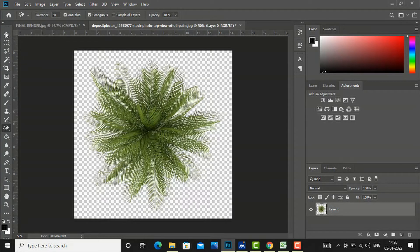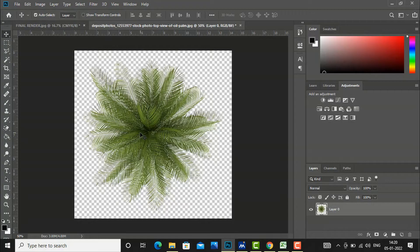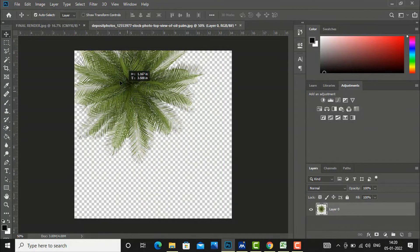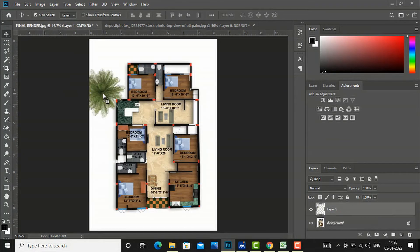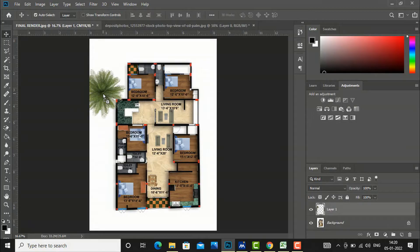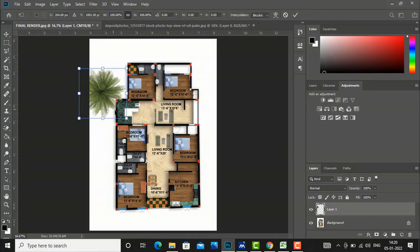Now you can directly drag and drop in your plan, and you can press Ctrl+T to scale this here.